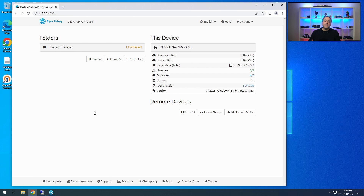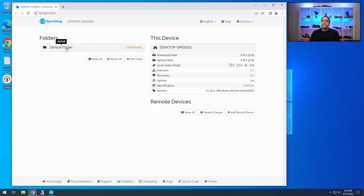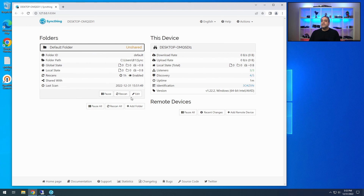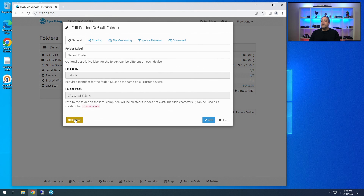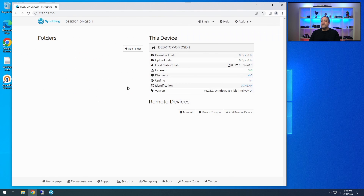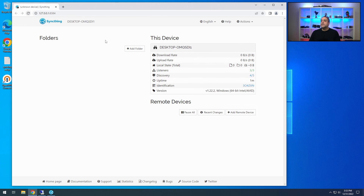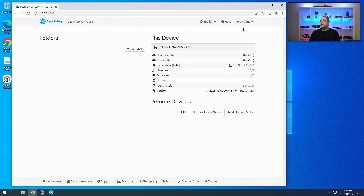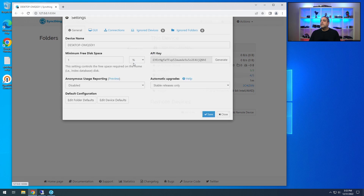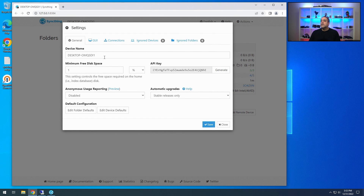We're going to sync the entire network data folders as well as all the network shares. To start, there's a default folder that comes up — just labeled 'default folder.' We're going to remove this because we don't want the defaults. The computer name is also wrong, so we're going to double-check that. The device name should be File Server Two, because that's what I'm on right now.